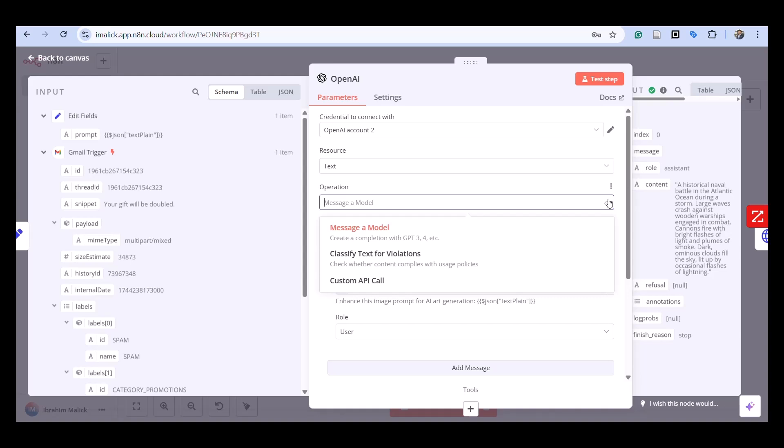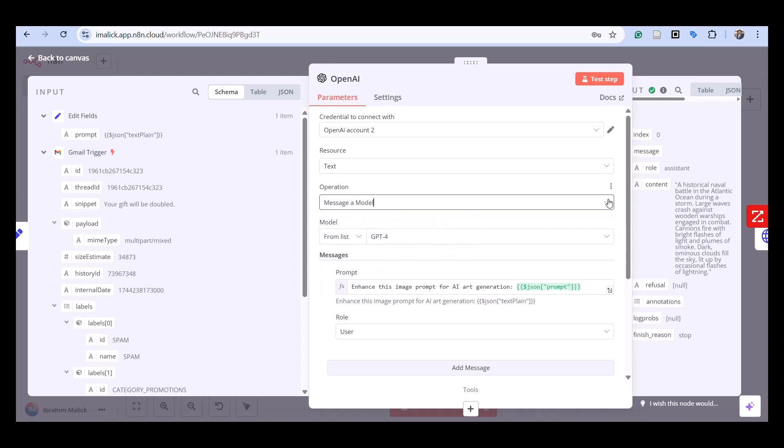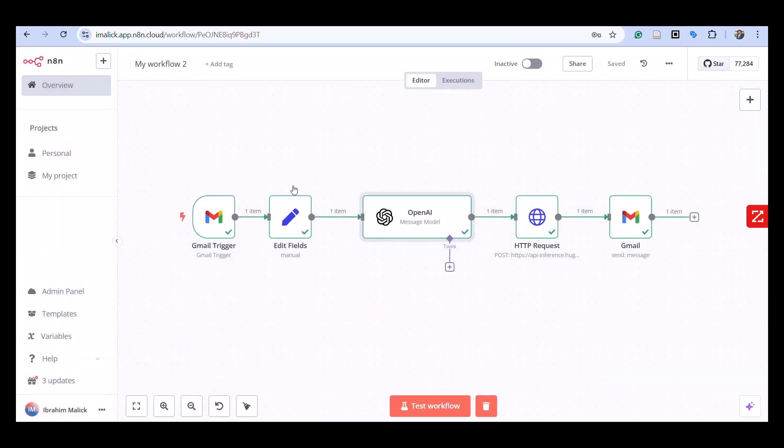If you go to our HTTP request, we are using the Stable Diffusion model 2 via Hugging Face.